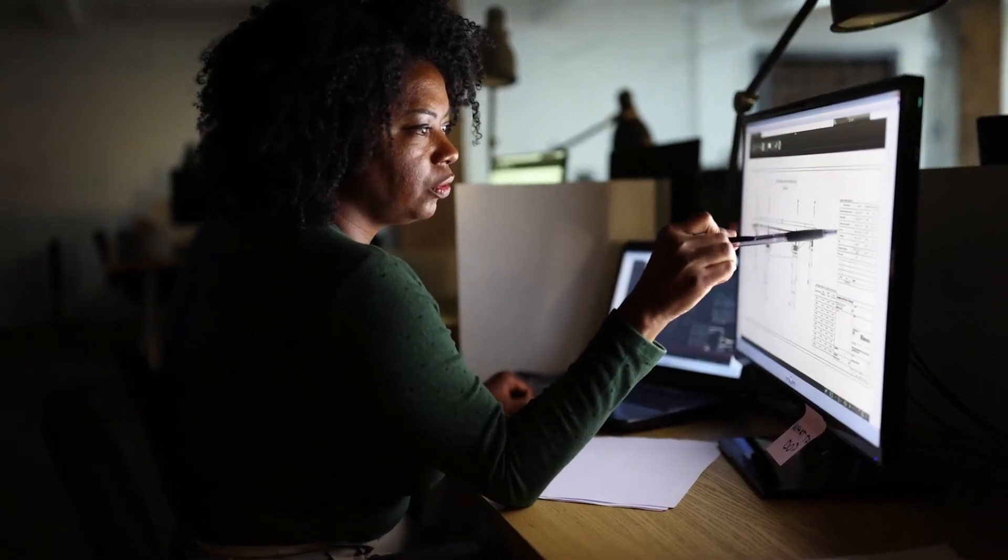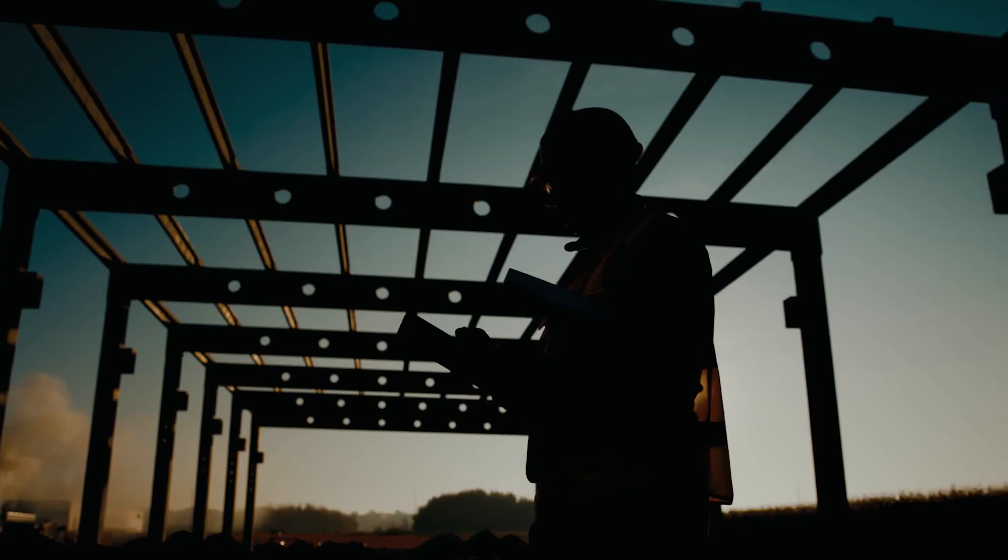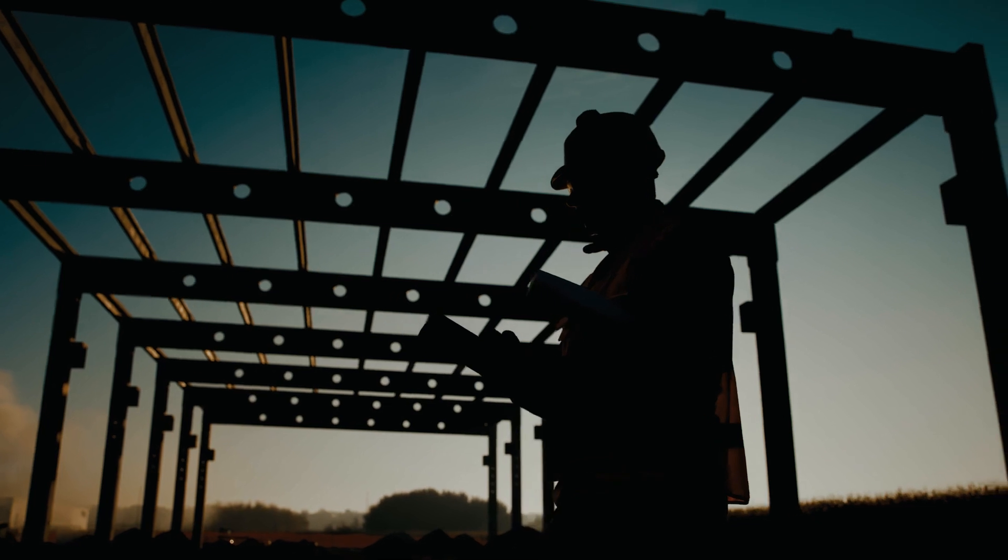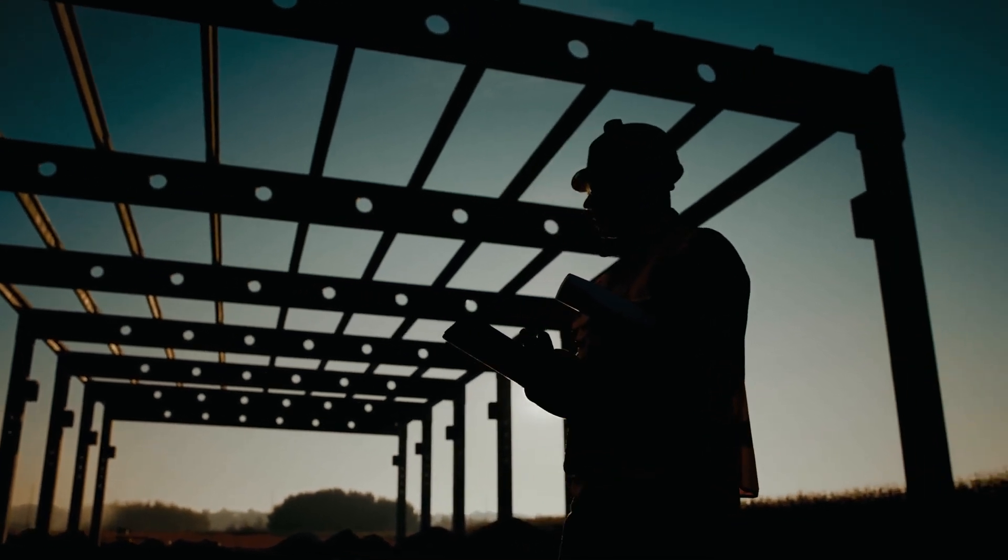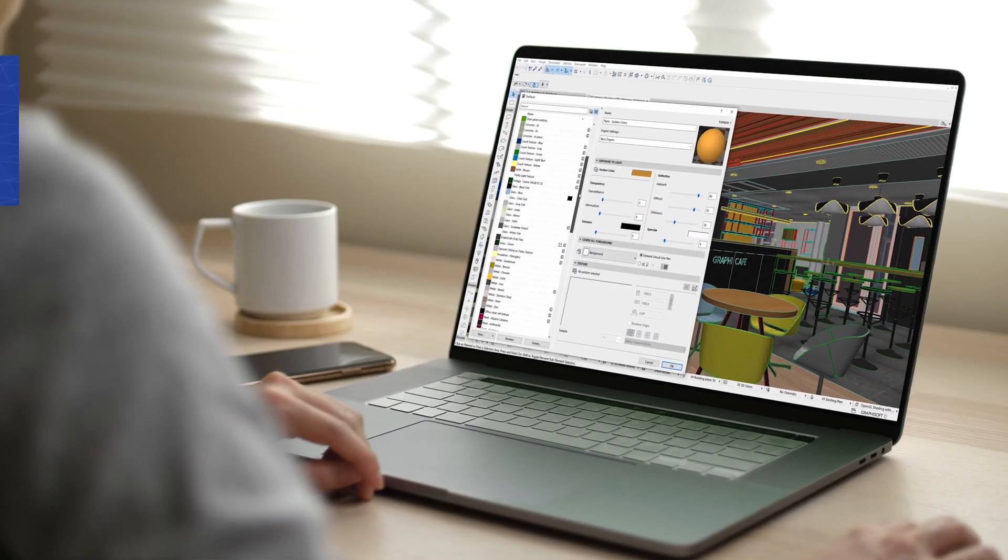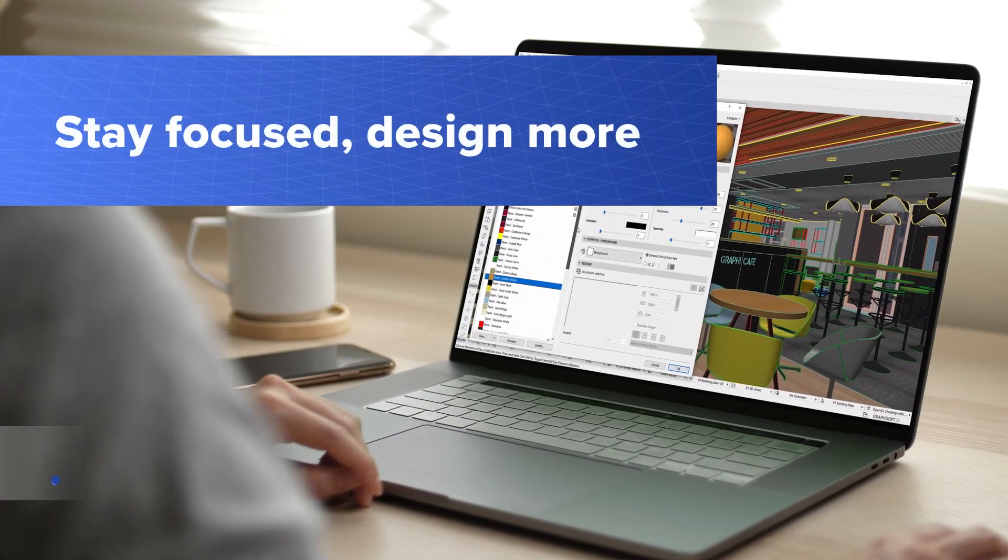Learn how ARCHICAD 26, the industry-leading building design software, helps you to stay focused and design more.